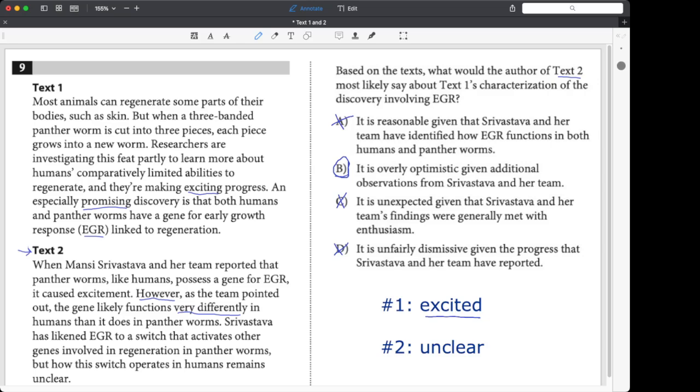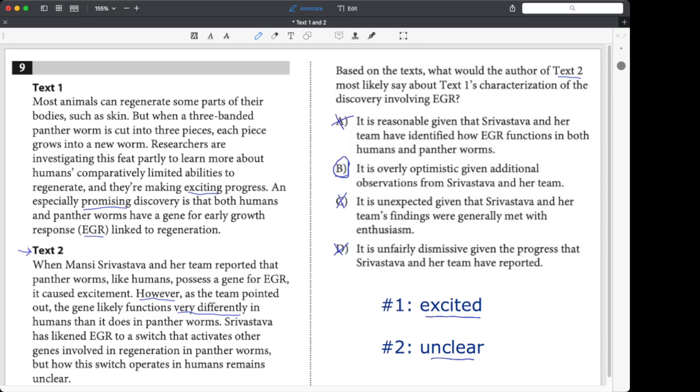So what did we do here? What can we learn? We read text two first because we wanted to know what text two thought. We got its main idea, which we said was basically that things are unclear. And we were actually able to answer the question just based on that main idea. Now, to be more sure of our answer, and you might do this depending on your skill level, you might want to read text one and get its main idea too. We boiled that down to text one was really excited. And then it was even easier to see that choice B was a sort of logical reaction from text two.